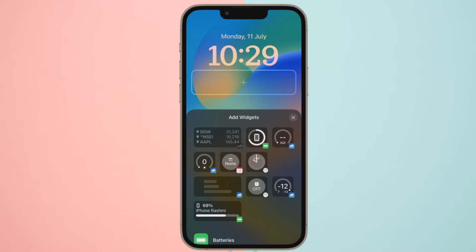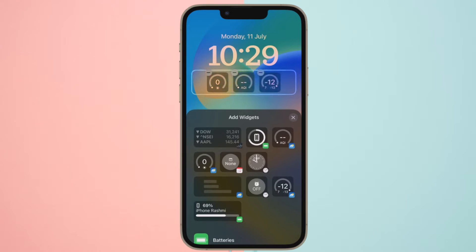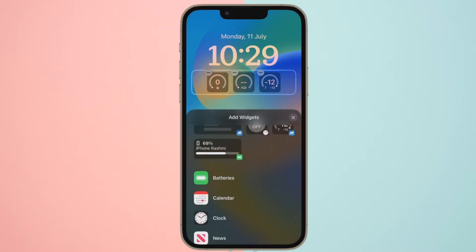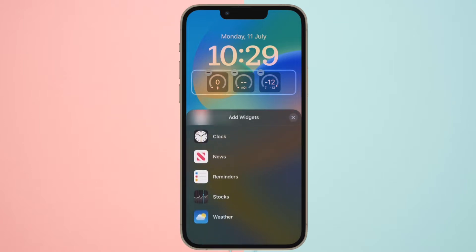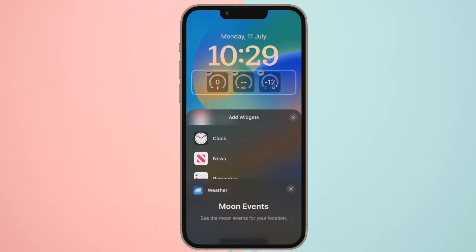Hi friends, what's up. This is our CablePhone 360 Reader. It's time to learn how to download and install iOS 16 Public Beta on your iPhone or iPad.